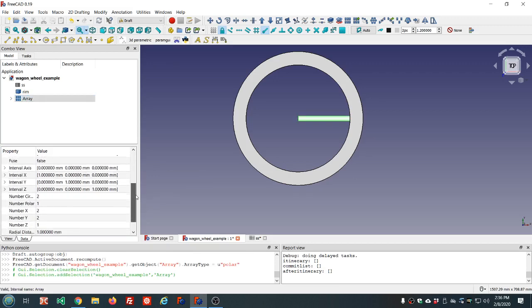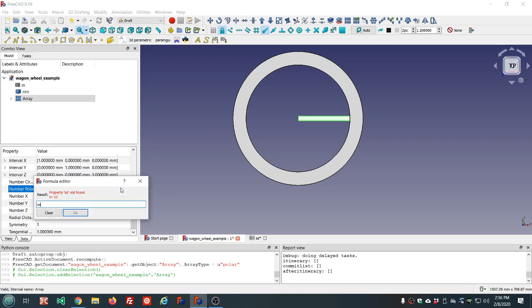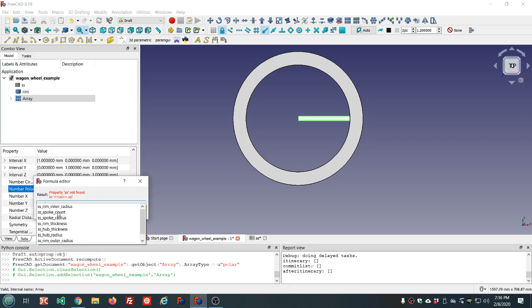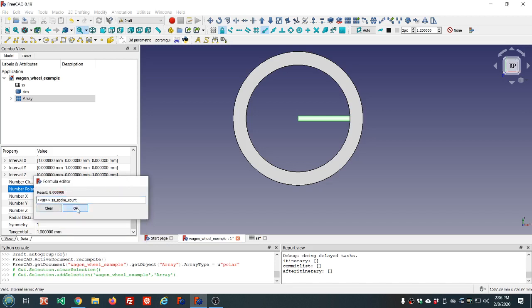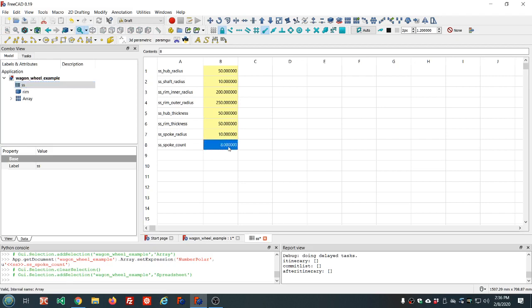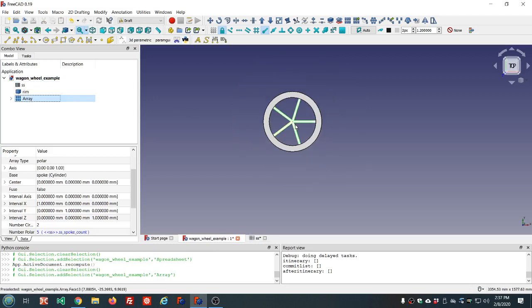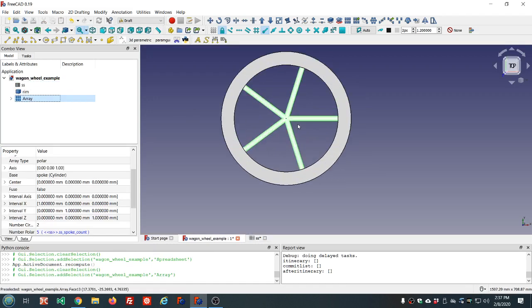We're going to need to choose the number of polar — that's how many spokes we want. There's already a parameter set called spoke count, set to eight. We can change that in the spreadsheet if we want more or fewer. Let's set it to five and you can see it arranges them in the correct pattern so they're evenly spaced.